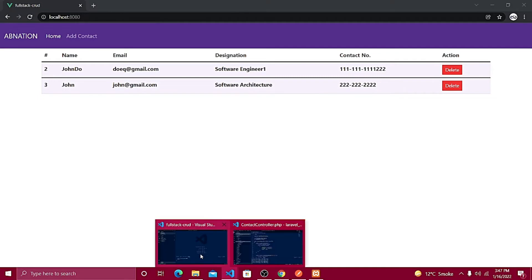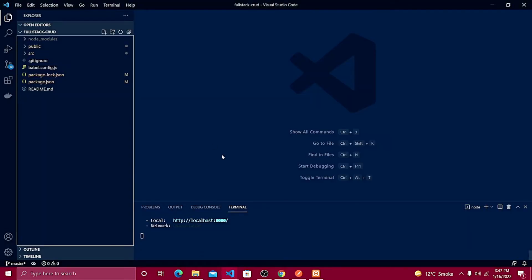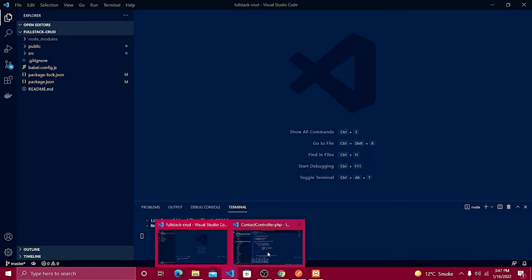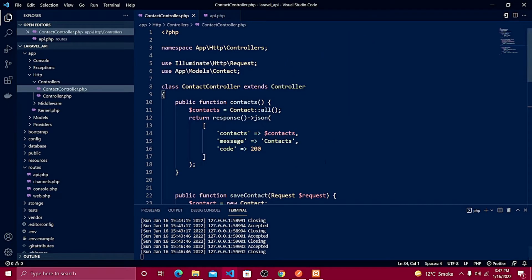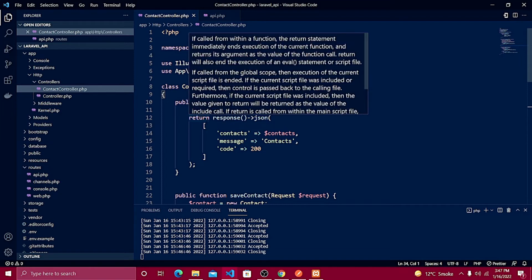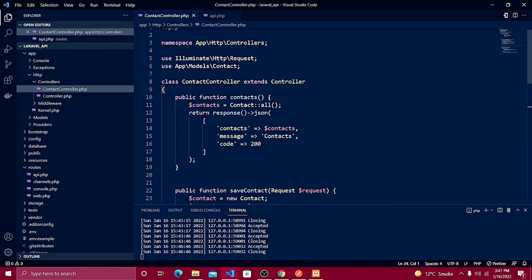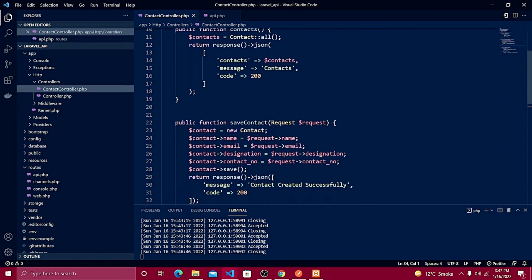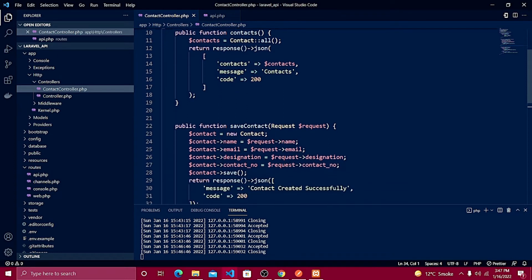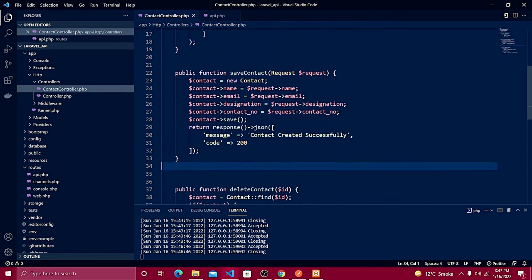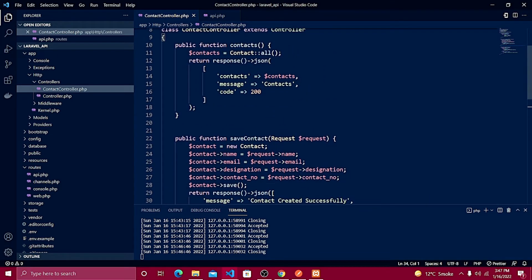I have two projects up and running. The first one is the Vue project — make sure you run your server with 'npm run serve'. The second window is where I have my Laravel project running — make sure your server is running with 'php artisan serve'. We already have three APIs created: the first for listing, second for save, and the third for delete.